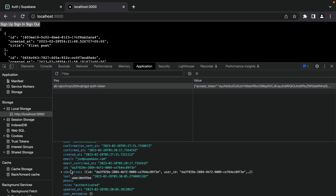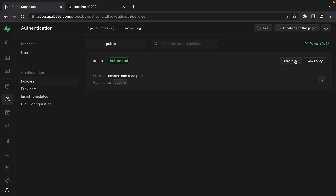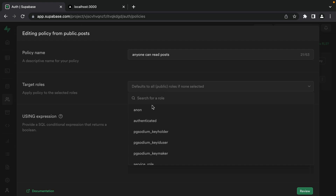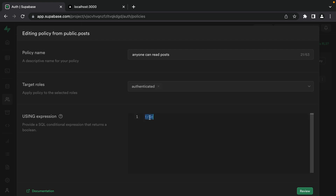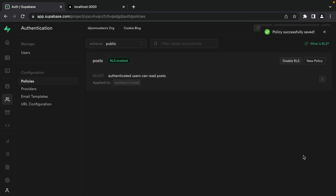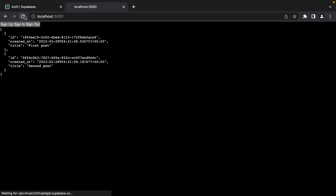Now that we have a signed-in user, let's modify our RLS policy so that only authenticated users can read posts. We can go to Authentication and then Policies and edit our existing policy. We'll change the target roles from public to authenticated - meaning this condition will only be evaluated for users who are authenticated. Let's change the policy name to 'authenticated users can read posts' and click Save Policy. Now if we go back to our application, we can see that we're currently authenticated. If we refresh, we should still be able to see our posts - but we can't.